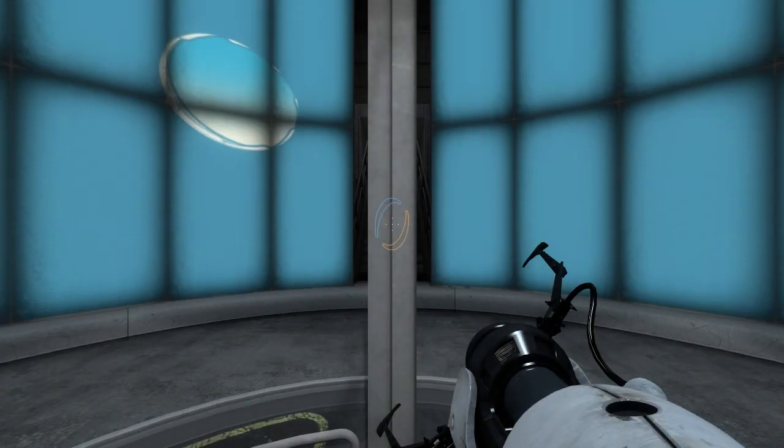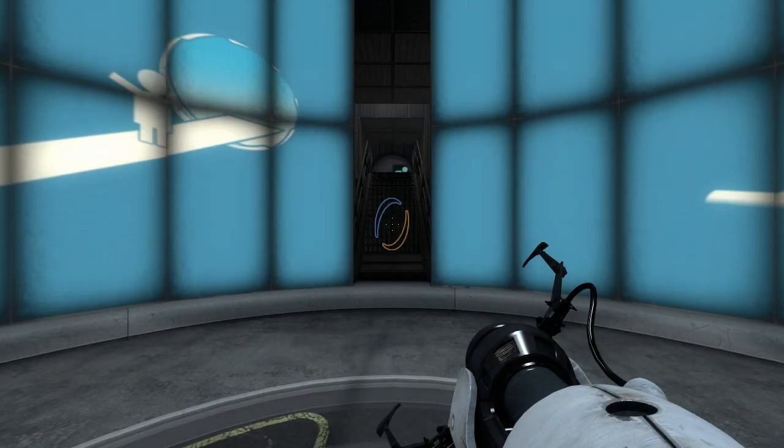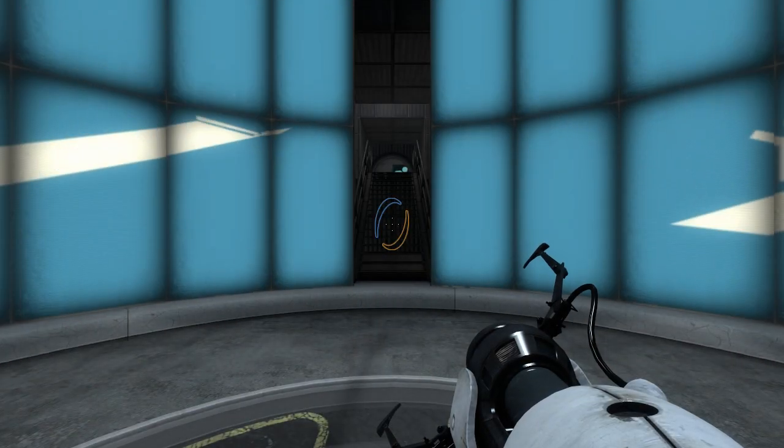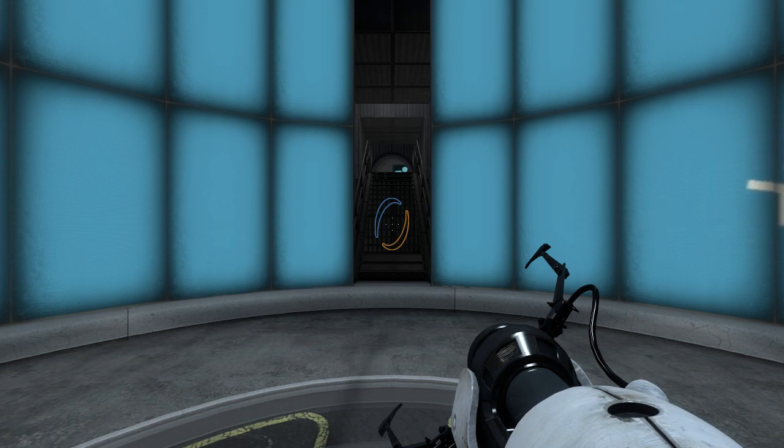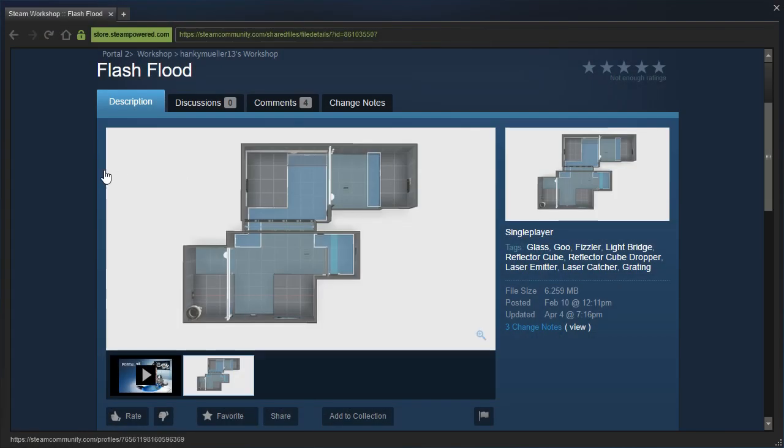Hey guys, I'm LB, and let's check out Flood Turf by Rectorox. Uh, I mean, Flash Flood by Hanky Miller.